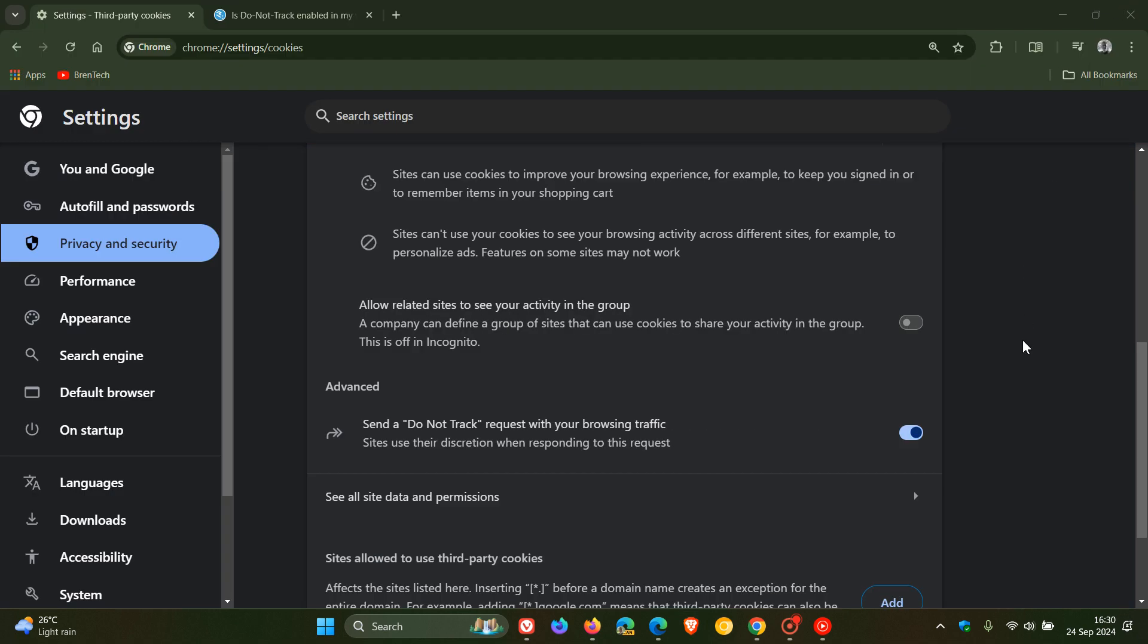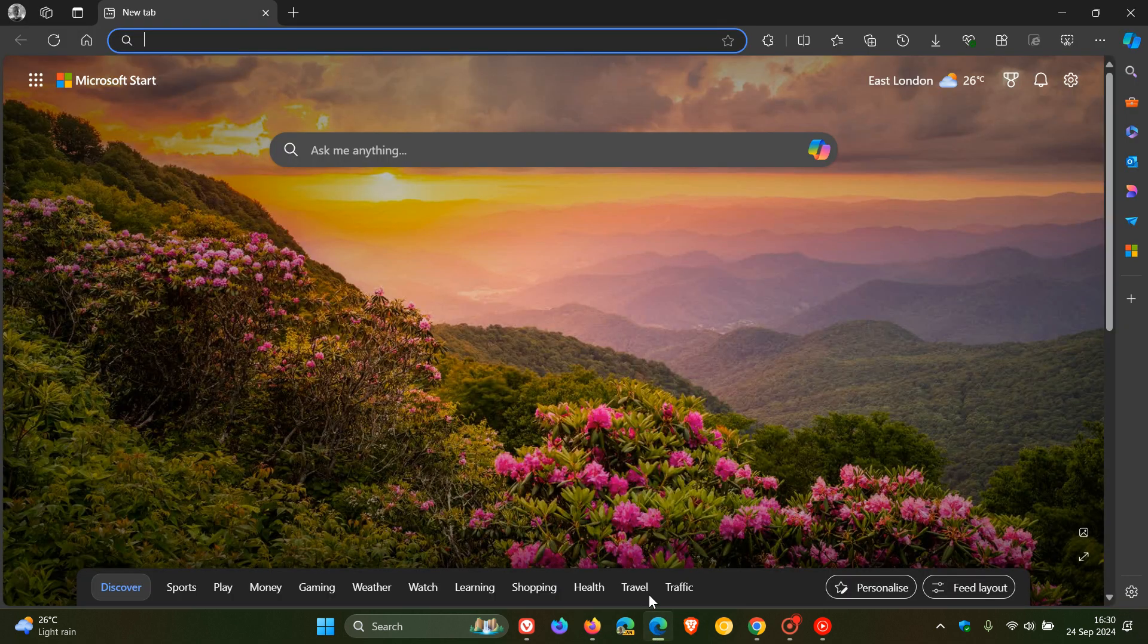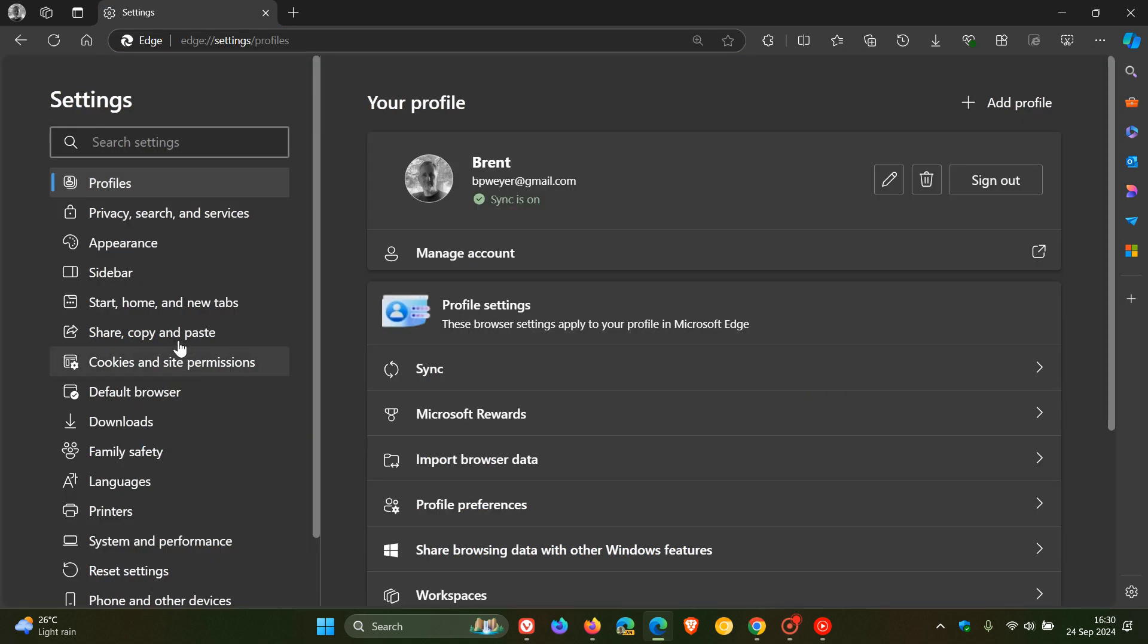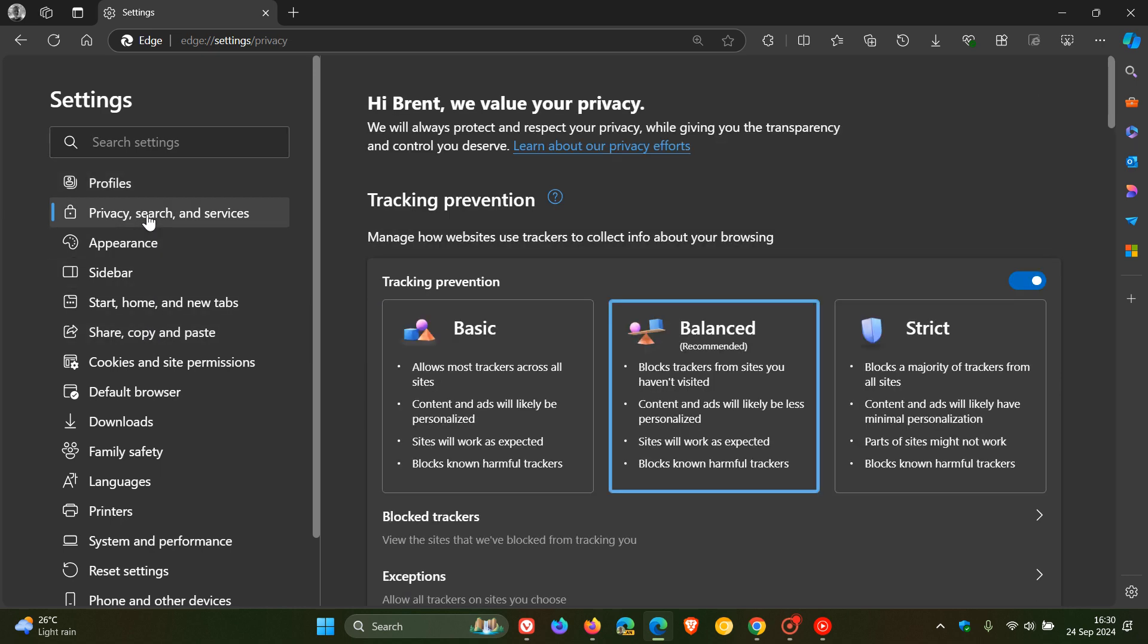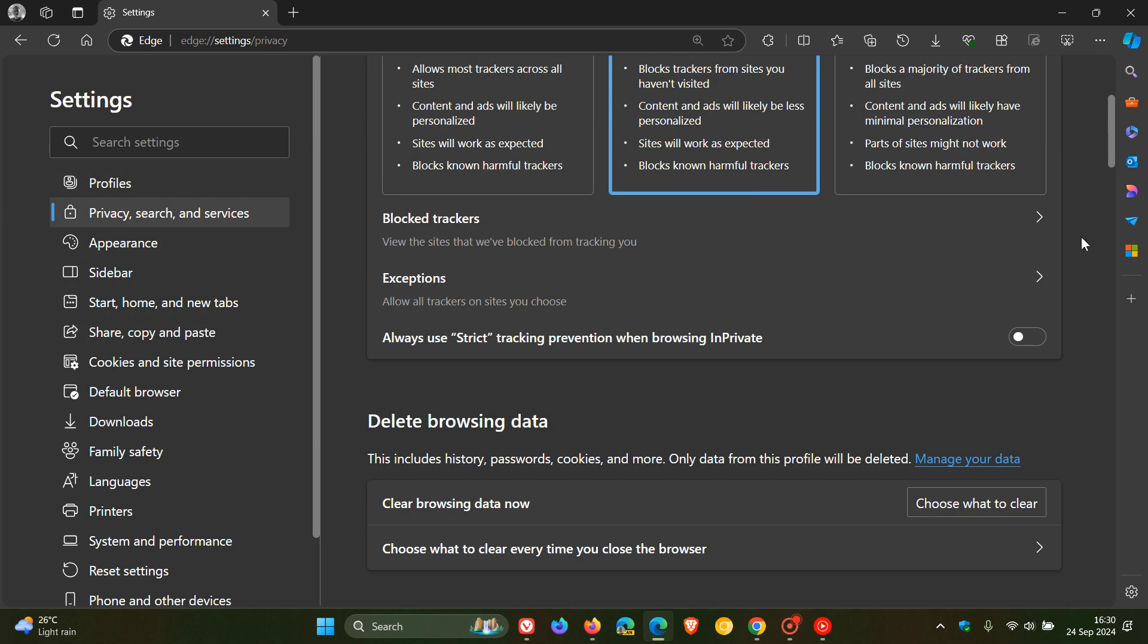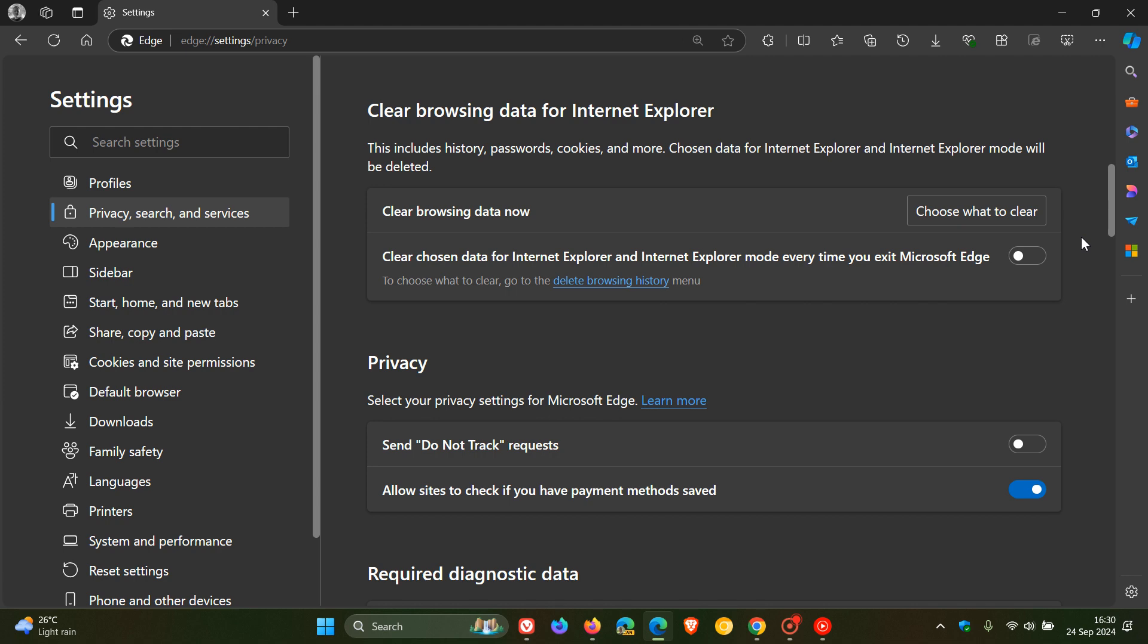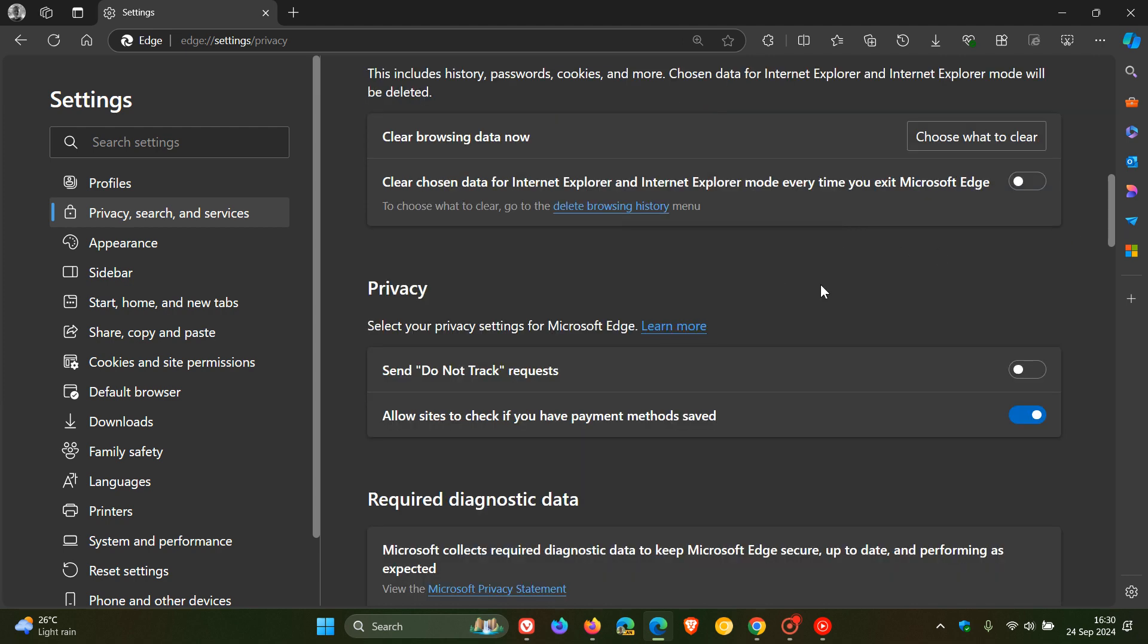And then moving on to Microsoft Edge. Once again, head up to our three dotted main menu, head to settings, privacy search and services. And yeah, we're going to scroll down to where we see privacy and send do not track requests. There we go, we can toggle the feature on.